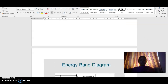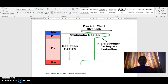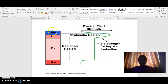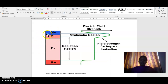Now this is the structure of the avalanche photodiode. This is the n-plus and p-plus region — both n-plus and p-plus are very heavily doped. This is pi — not p-minus — this pi region is very lightly doped. We are connected in reverse bias, and a large reverse bias is applied.